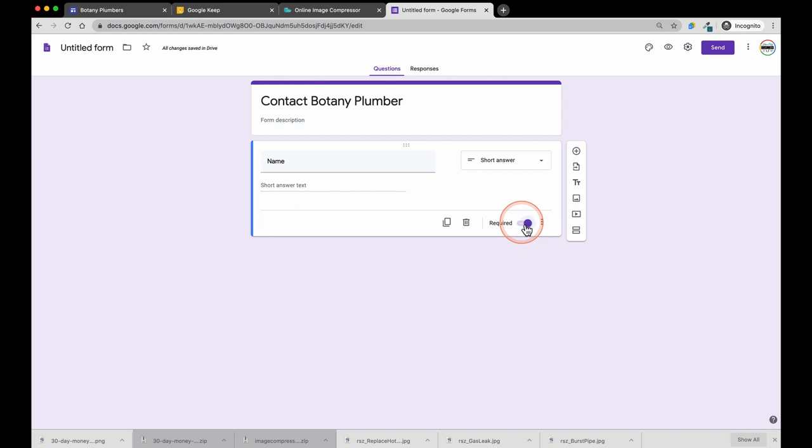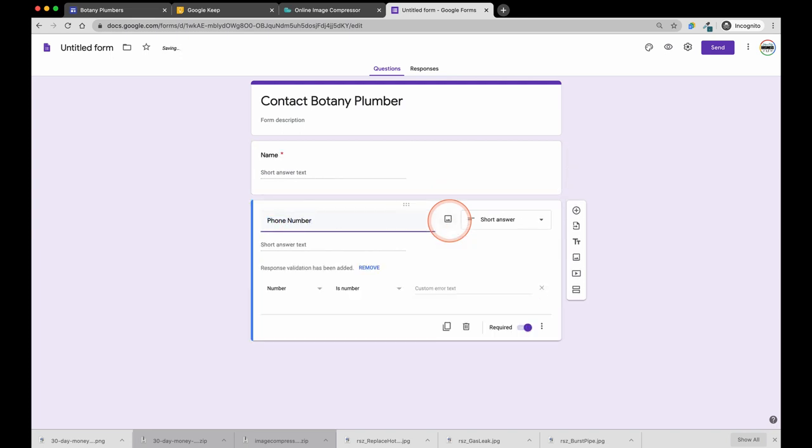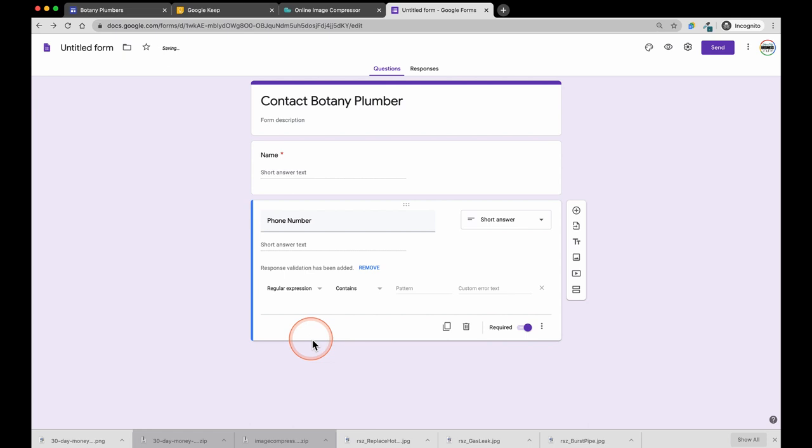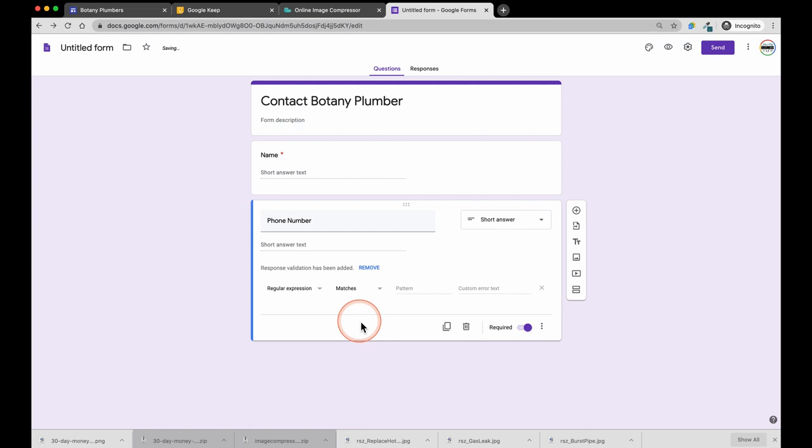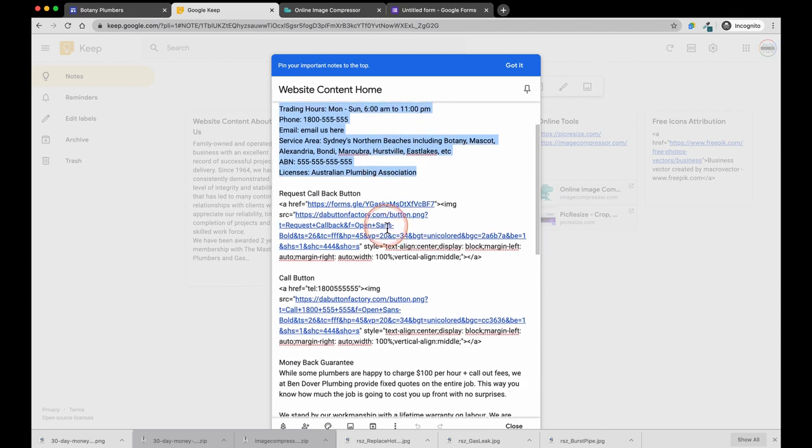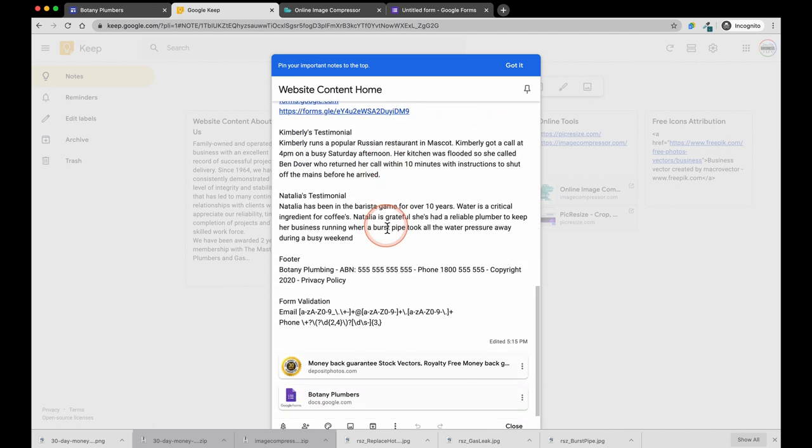Next, we are going to make a copy of the first field and we are going to call this one phone number. You can see by entering the name of the field phone number, Google has already determined that we are going to need a number to be entered into the field. I am going to change this to regular expression. I am going to copy and paste some text which will check to make sure that a phone number is a real phone number and not just some random digits. I will put this text into the accompanying document and you just need to copy and paste this into that field of the form.